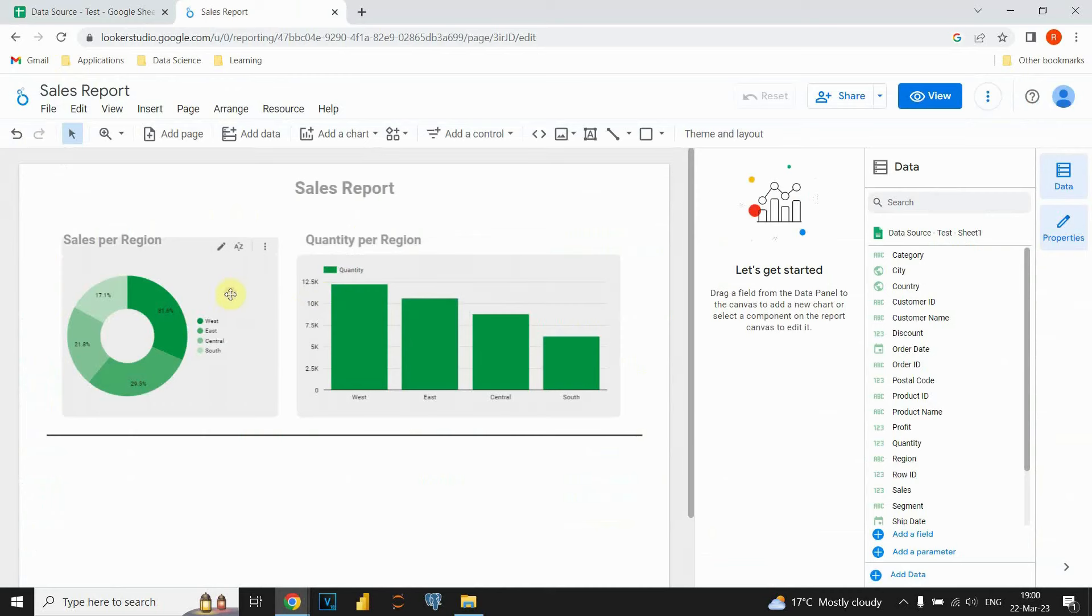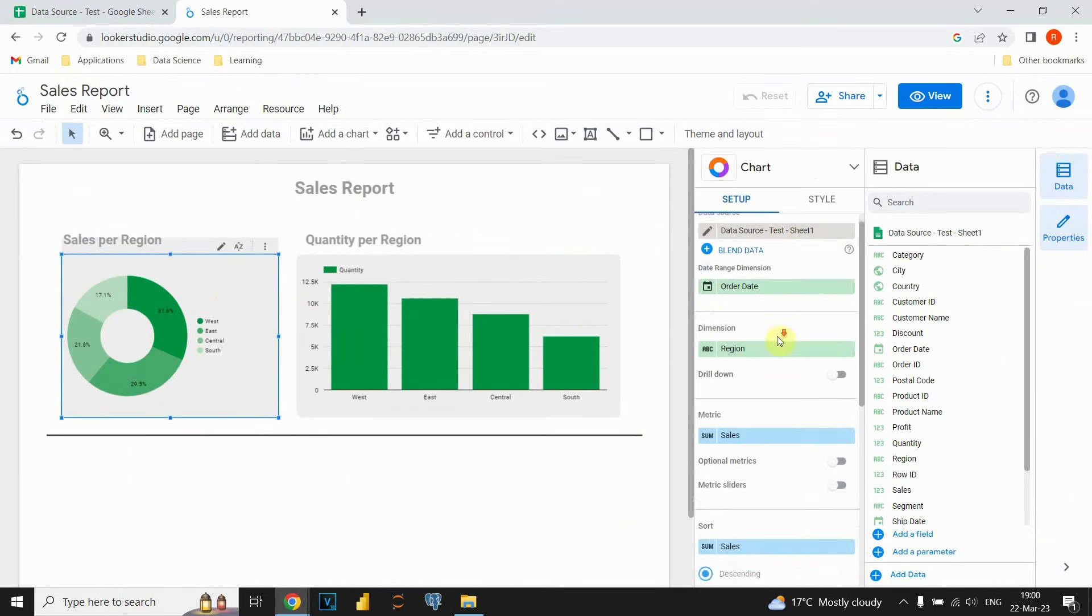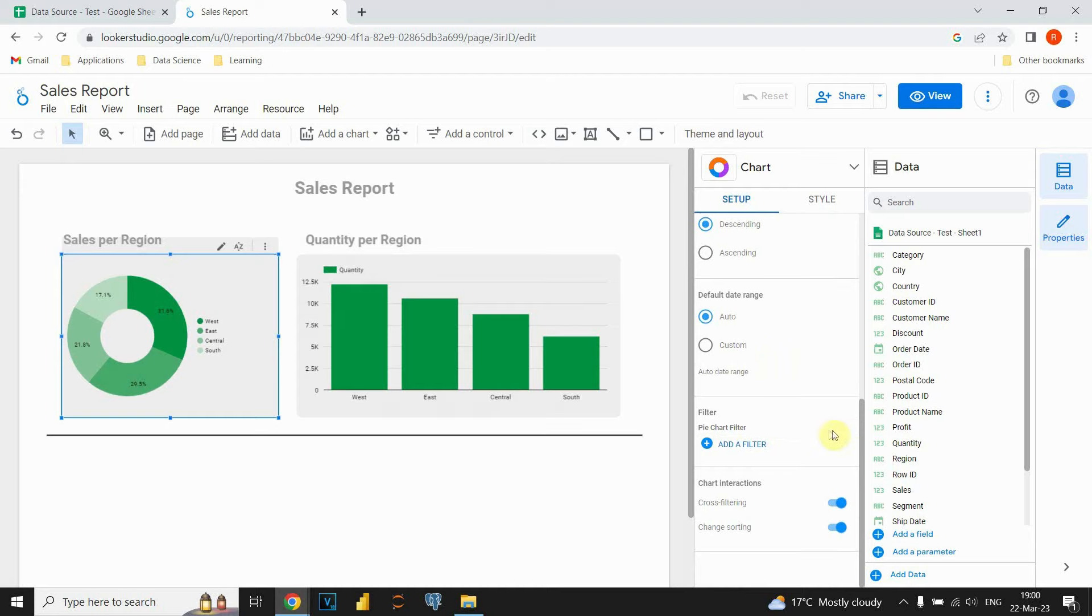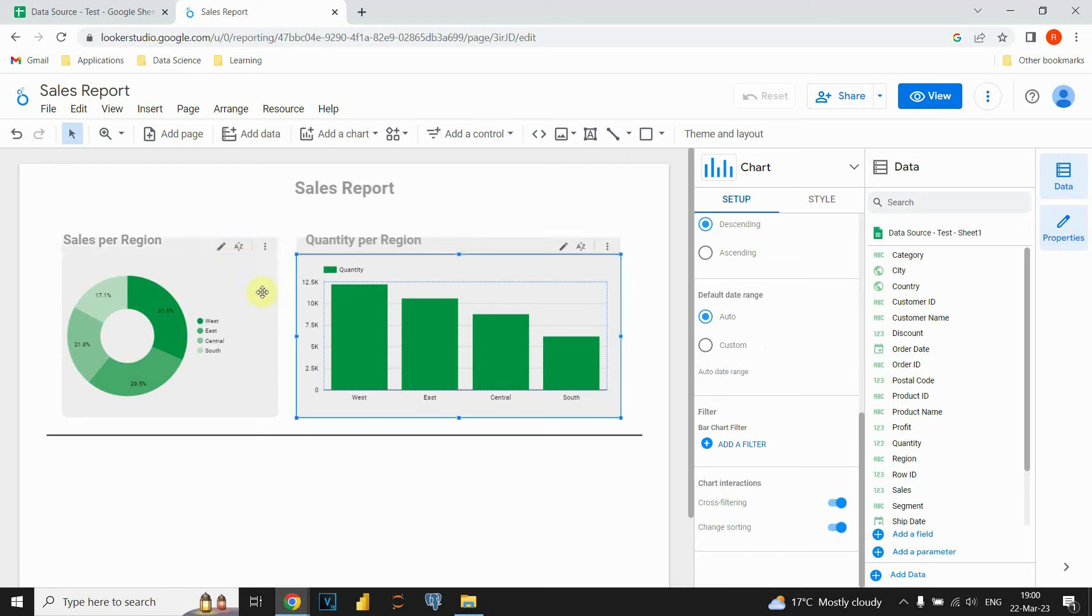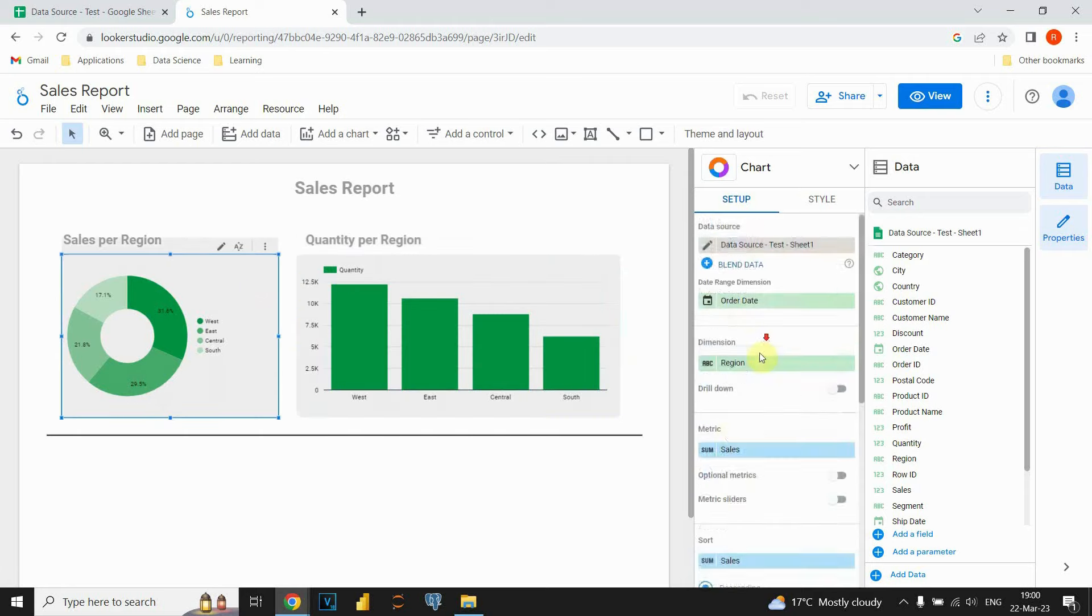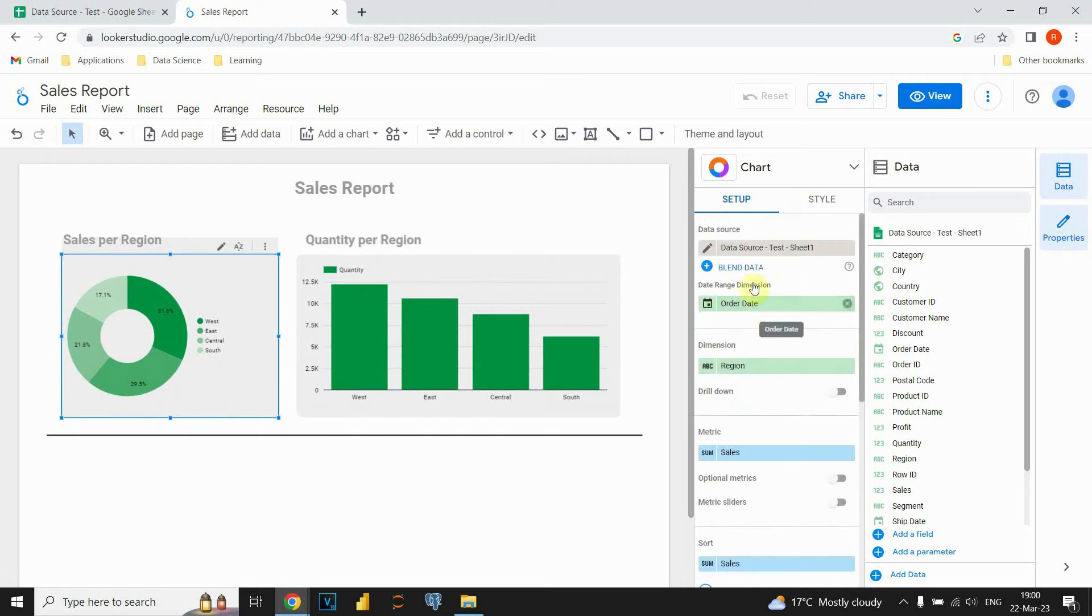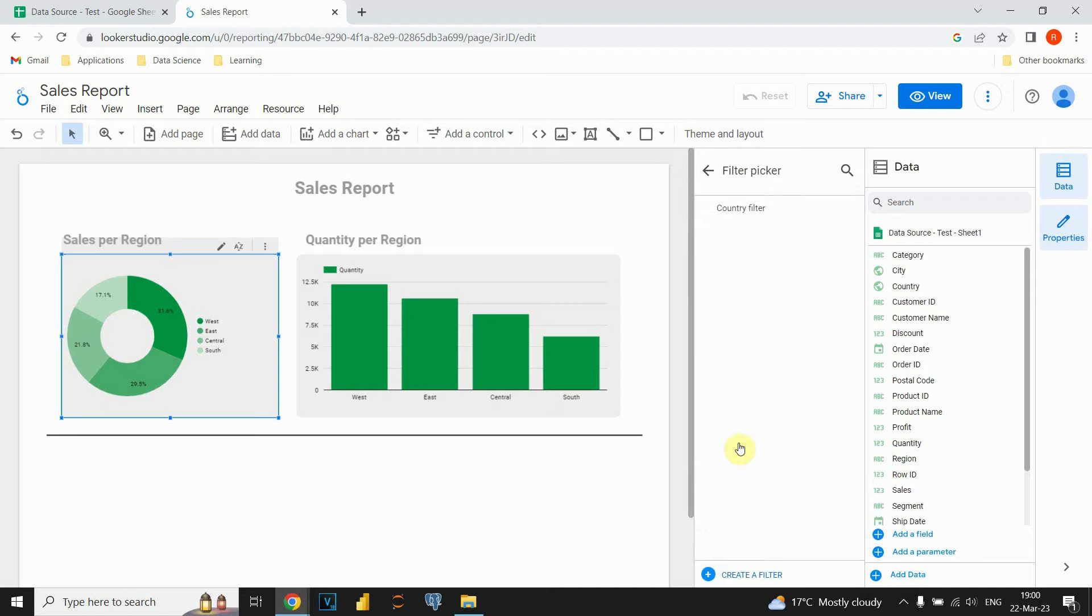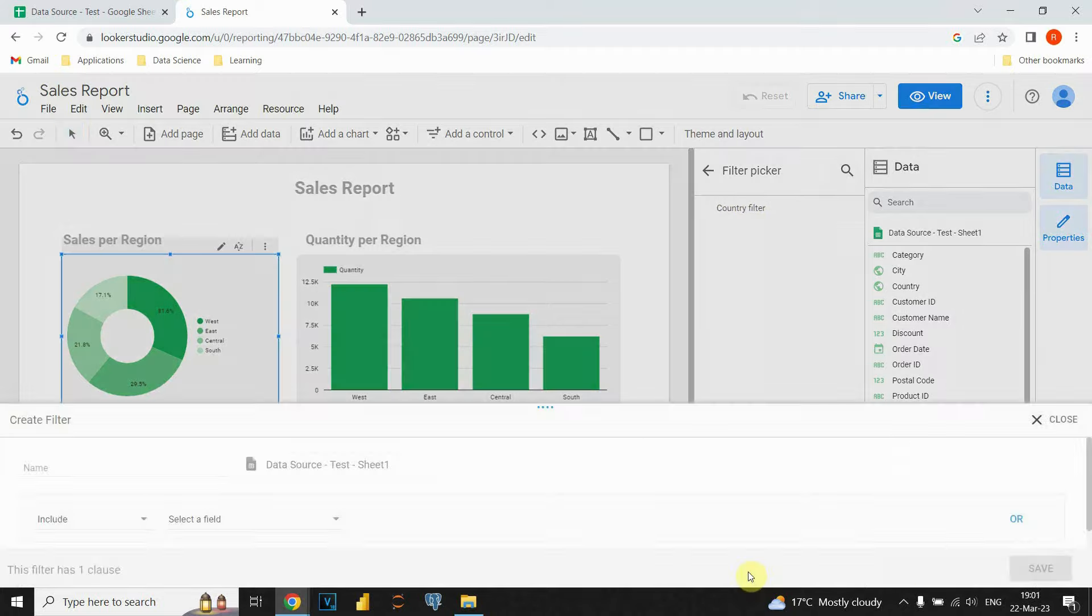We can go to this chart and then we need to apply filter. I am going to remove this one here. Let's see if we have some filter here. No. So let's go to setup. And then there is filter option here. We are going to click on this button, add a filter. We have some filter country filter available but we are not going to be using this one. We need to create a new filter.